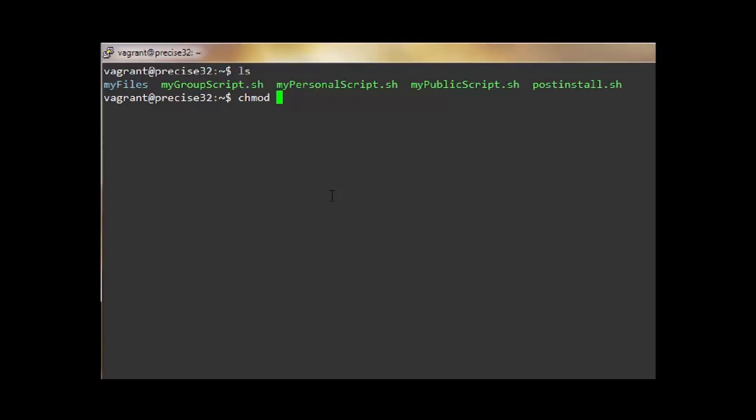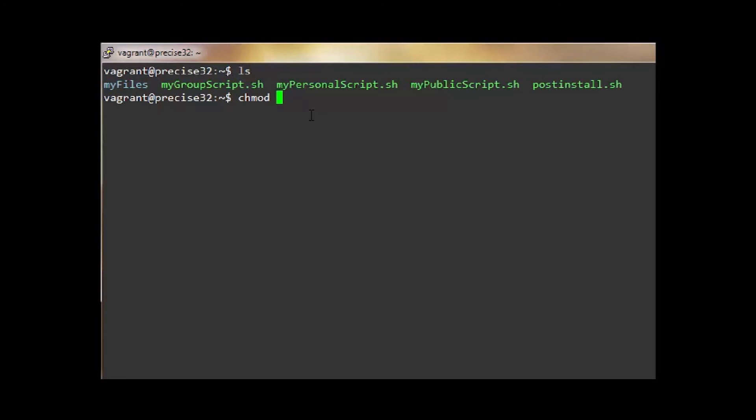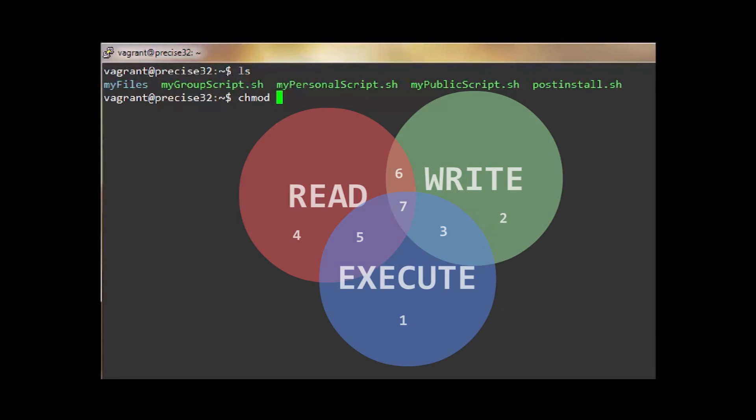The chmod command can change permissions with either numbers or letters. In our example, we will be using numbers. With numbers, each permission is assigned a number and you use each set's total number to establish the permission.